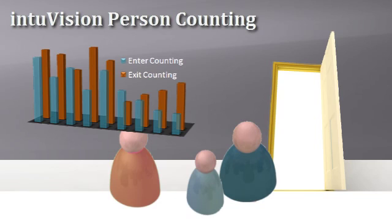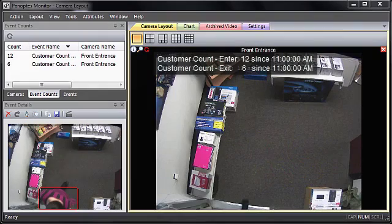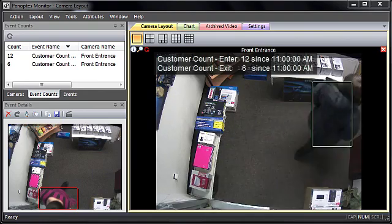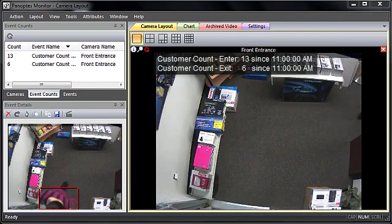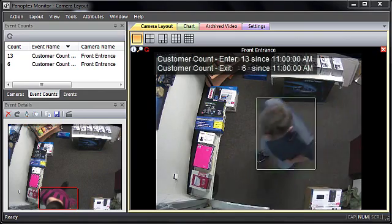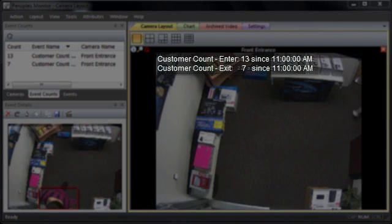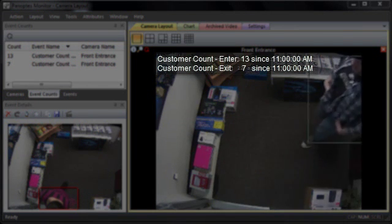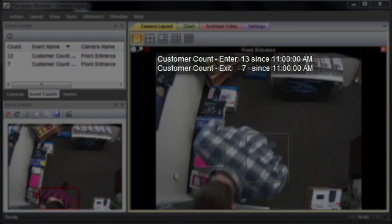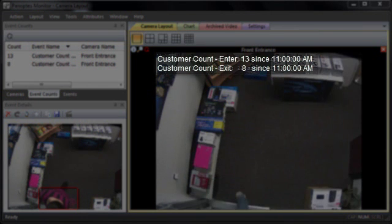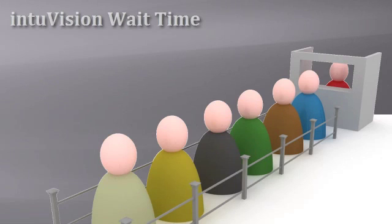An enter/exit event collects this information. See how the counts increase as the customers enter and exit. Currently there are five customers in the store.